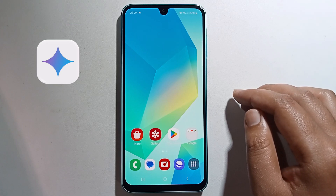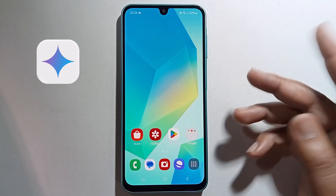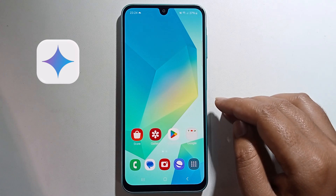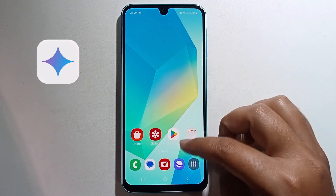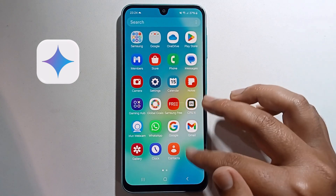Hello everyone, today I'm going to show you how to activate Gemini on Samsung Galaxy A16. I'll provide a full guide.